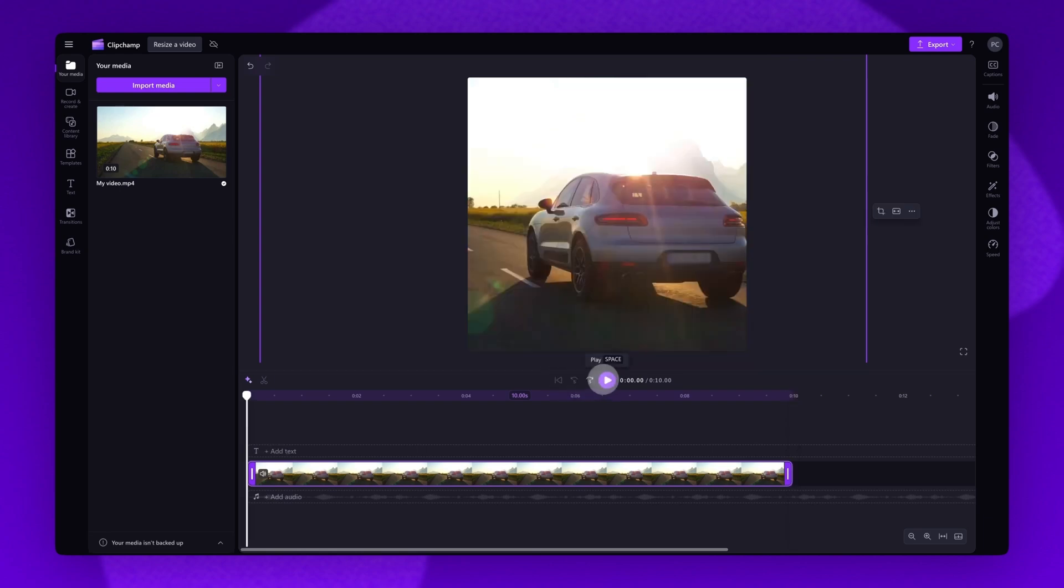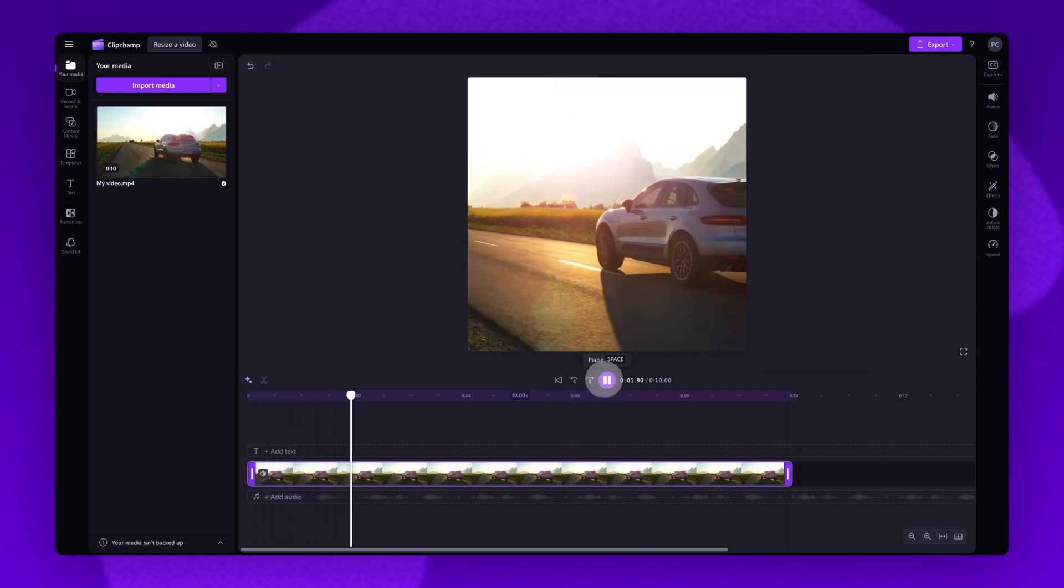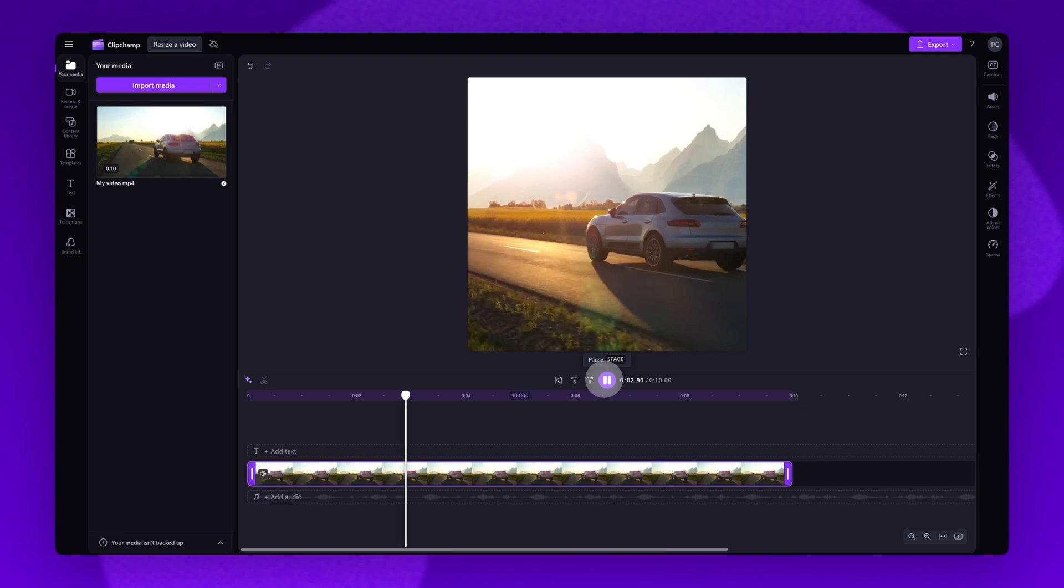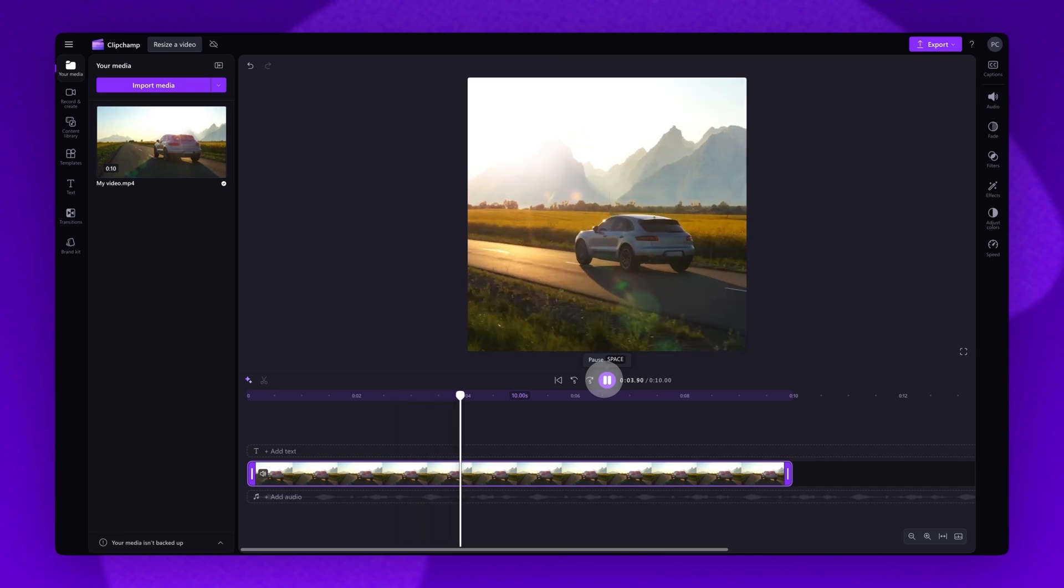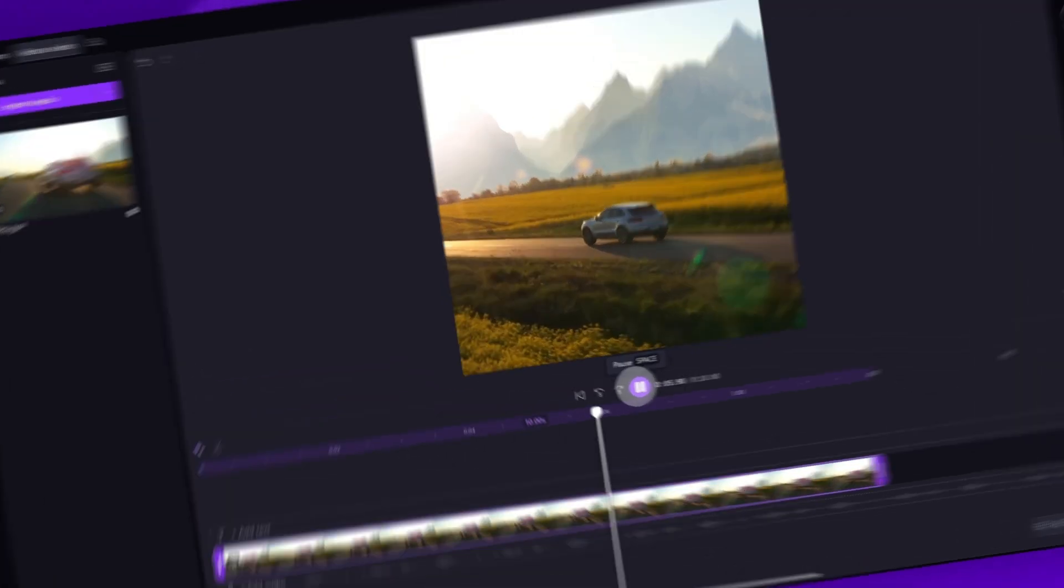Once that's done, be sure to play your video back and check all of your changes. And it's as simple as that.